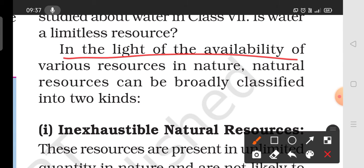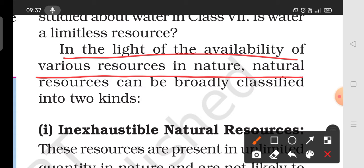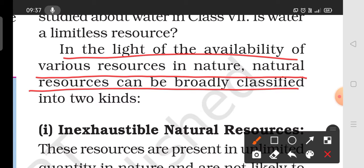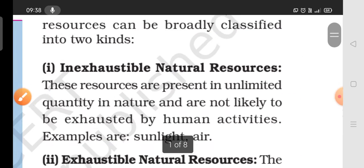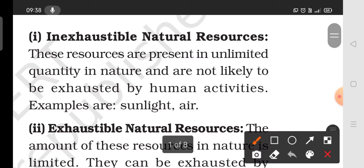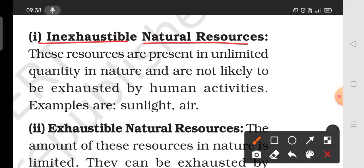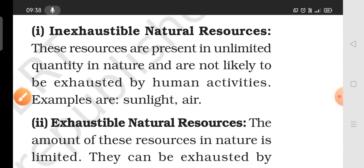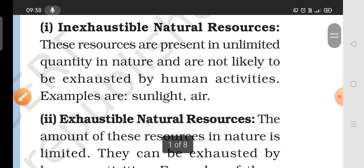In light of the availability of various resources in nature, natural resources can be broadly classified into two kinds. Natural resources are classified into two kinds: first, inexhaustible natural resources, and second, exhaustible natural resources.